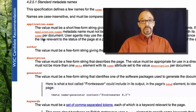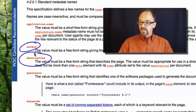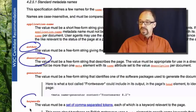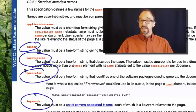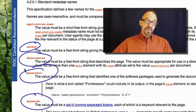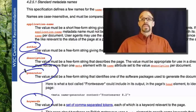The standard metadata names are pretty much what you would expect: there's author, there's description, there's keywords, there's generator, which is the application that you used to write your HTML.